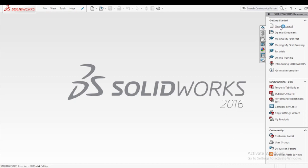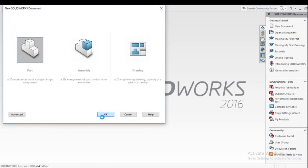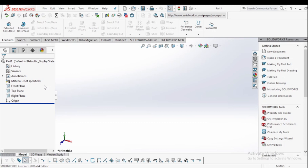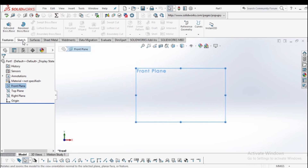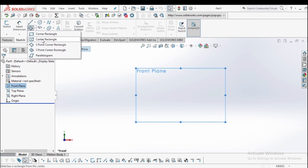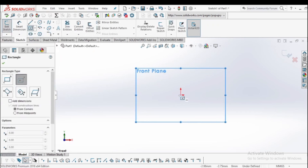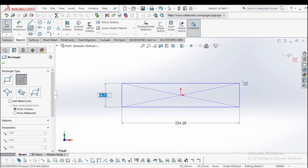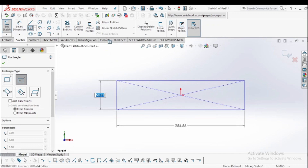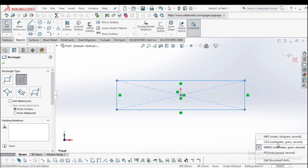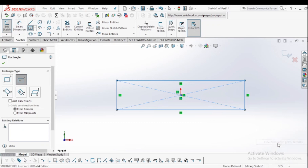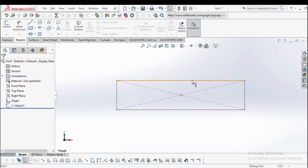Open a new document and go to the sketch section. Select the plane from the menu — I am selecting the front plane, then normal it. Go to the sketch and draw a rectangle. The dimension of the rectangle is 150 by 30 centimeters. For that, we have to change the dimension from mm to centimeters.